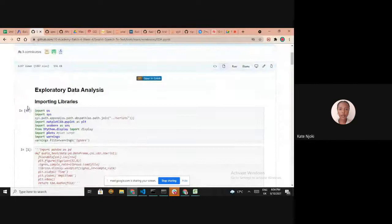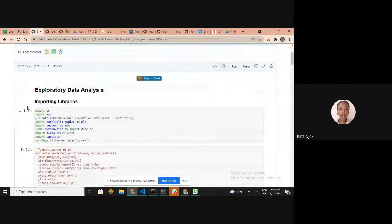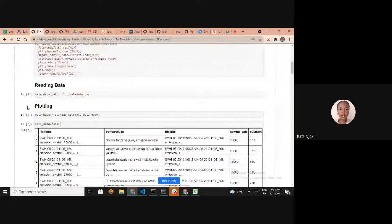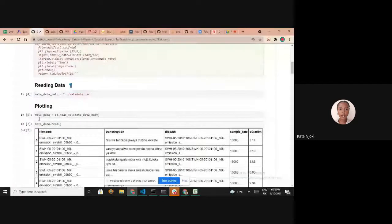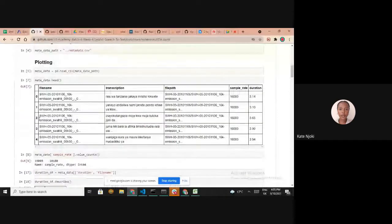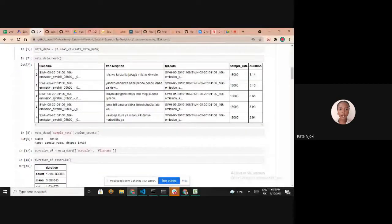For our EDA we wanted to visualize things like duration. We created a function that looks through folders and files, storing the file path, samples, and duration of each audio file in a data frame, which we saved to a CSV file to make it easy to run our code locally.